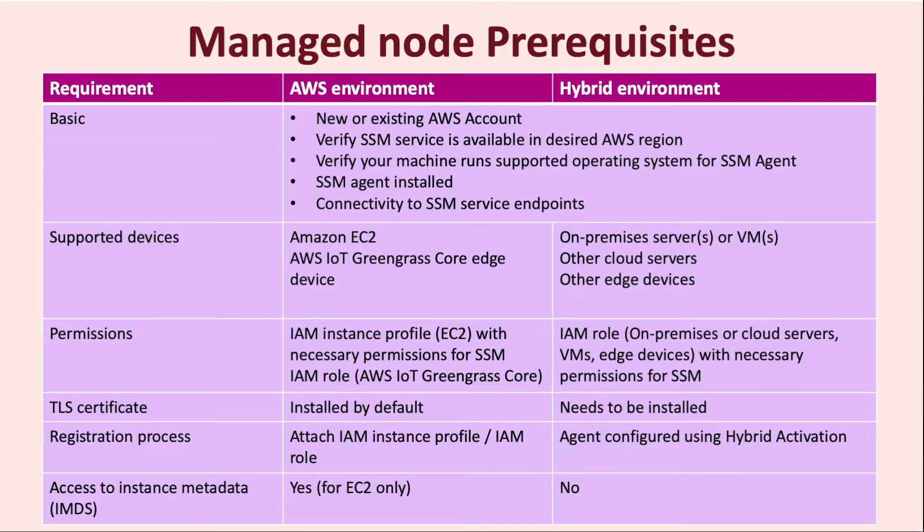For the registration process, for a machine in the AWS environment, it is quite simple and straightforward. All you need to do is attach an IAM instance profile for EC2 instances and an IAM role for AWS IoT Greengrass core devices. For machine in the hybrid environment, the agent needs to be configured using hybrid activation.